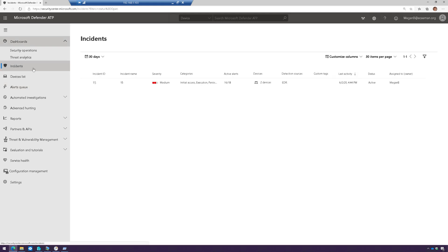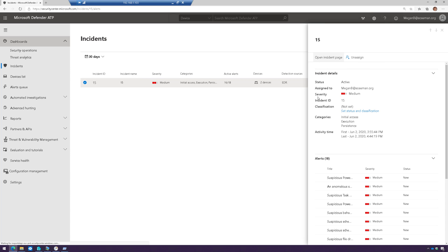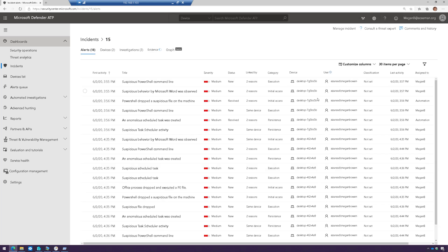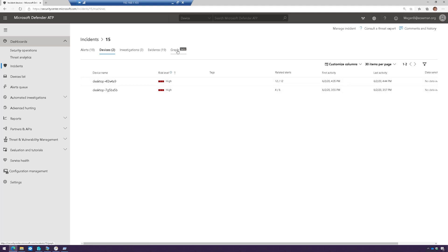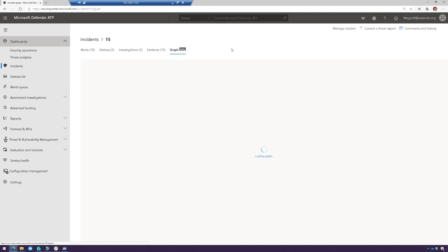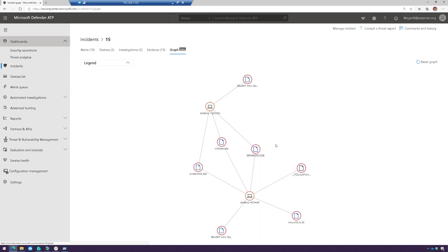I'm going to go to incidents, because the system will automatically correlate alerts, and if they're related, it'll create an incident. If we open up the incident page, here are all those related alerts — it's actually occurring across two different devices. In the graph view, I can see how these different alerts are related to each other, and how they're related to the different machines that are also part of this.